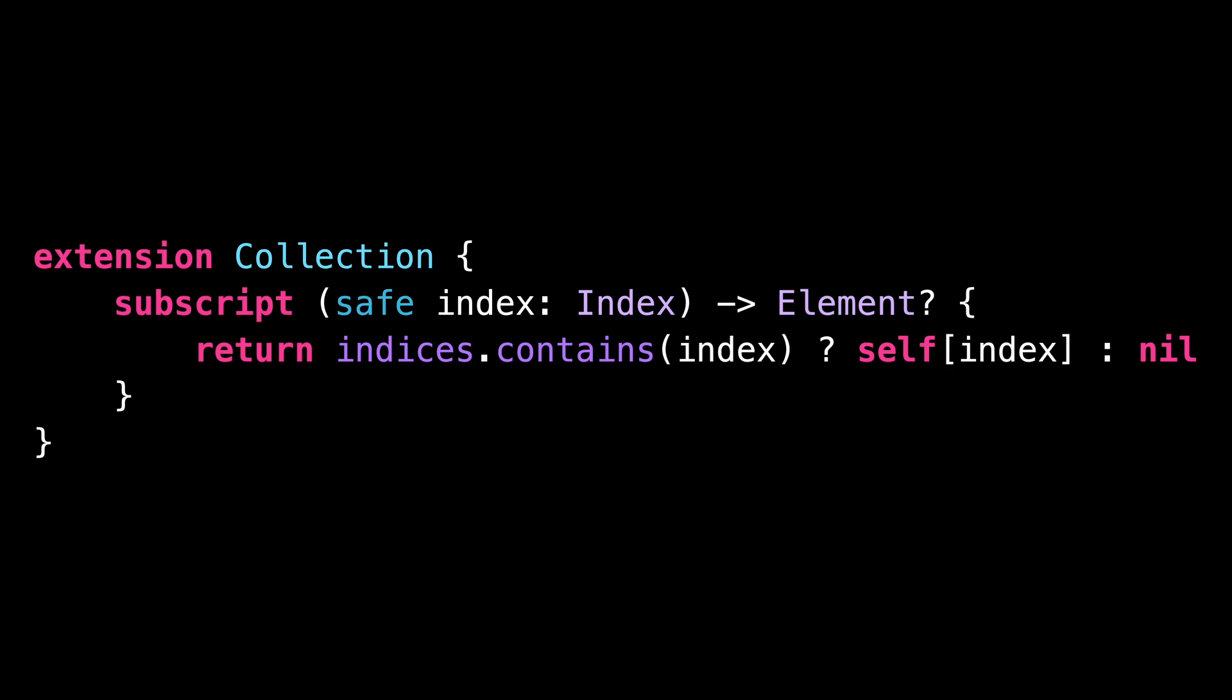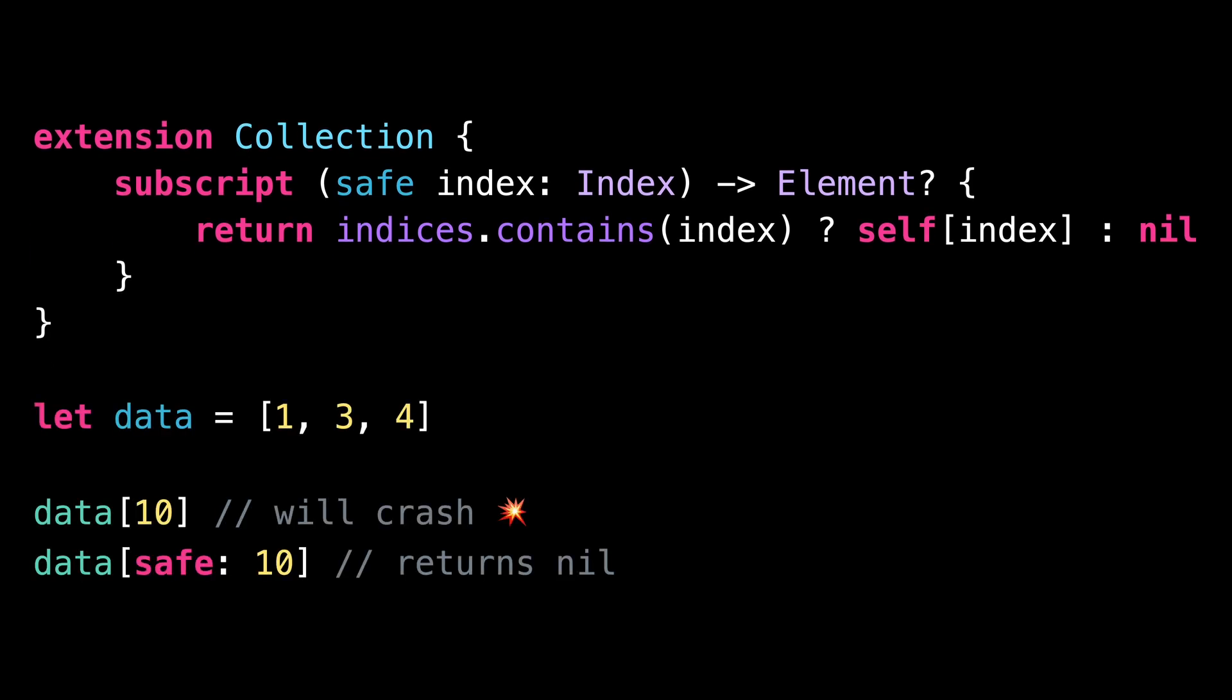which takes an index of the collection, just like the regular subscript already does, but this time with an added external argument name. And then we can call this alternate subscript instead of the regular one by using the external argument name.